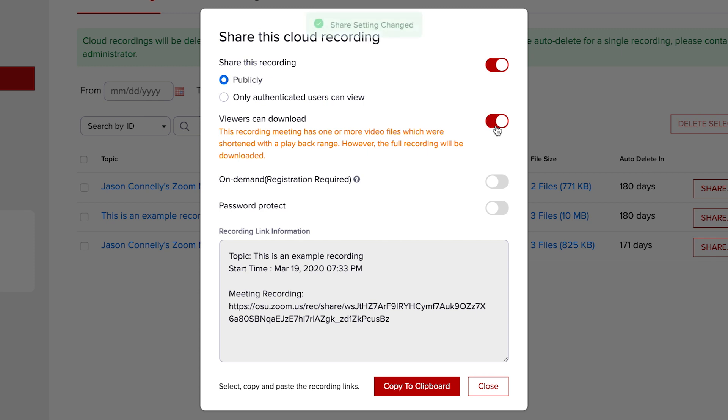Please note, the downloaded file will contain the entire recording, even if you have trimmed the playback range.